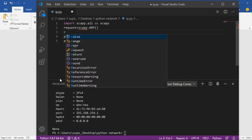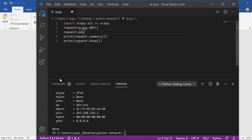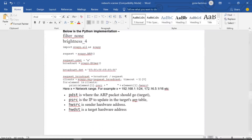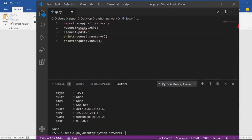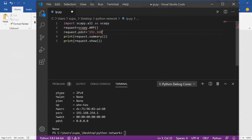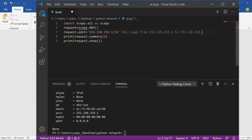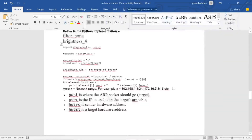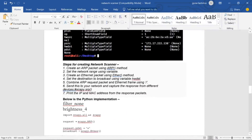We set request.pdst to the network range. I'll check 'ipconfig' — my address is 192.168.254.1, so 192.168.254 is constant in my network. The scanner will scan the whole network from 1 to 254. So I set the prefix to /24, which creates the IP range from 192.168.254.1 to 192.168.254.254. Our target is now set.